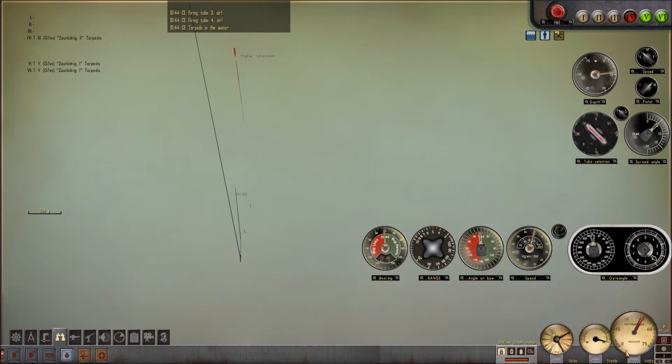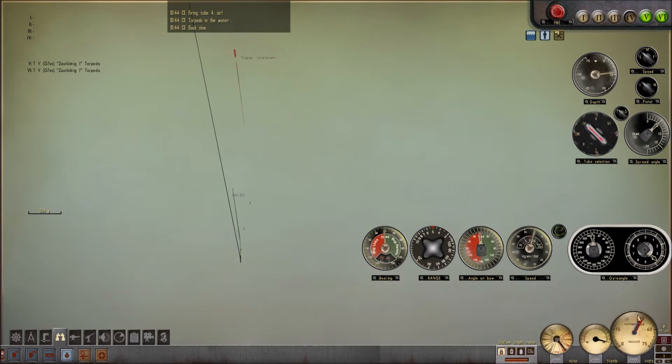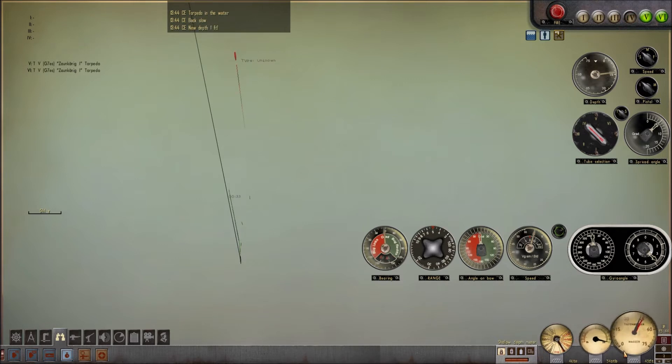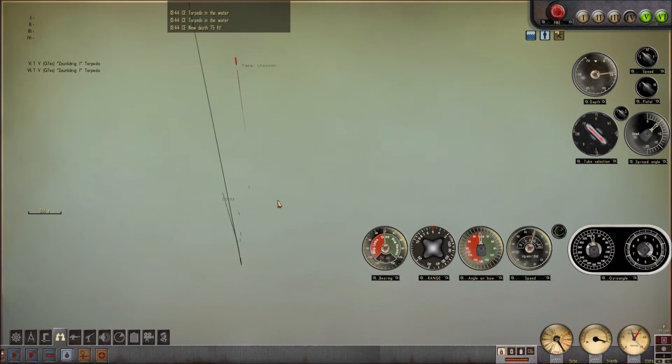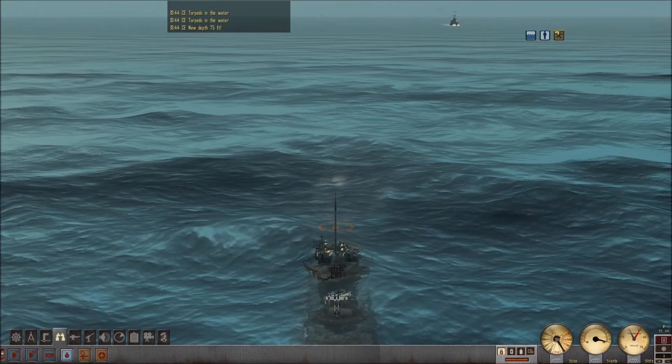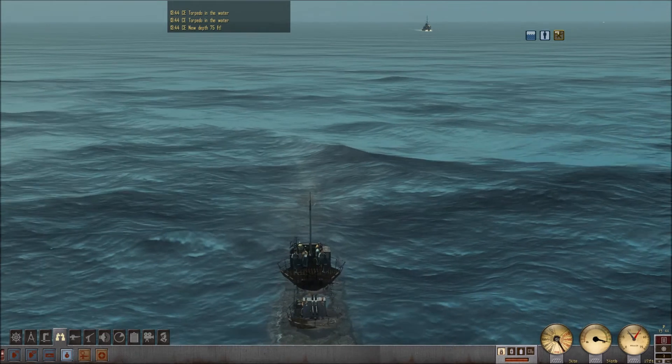Torpedo in the water! Yes, sir! Back slow! Torpedo in the water! Yes, sir! Two seven! Torpedo in the water! Ship spotted!